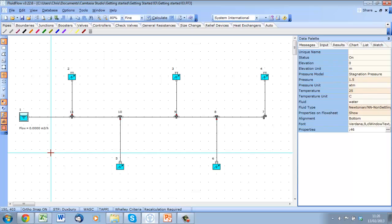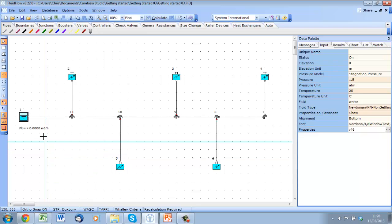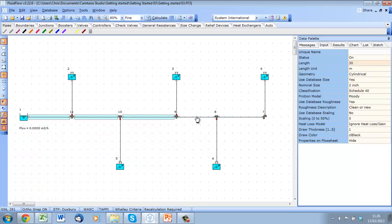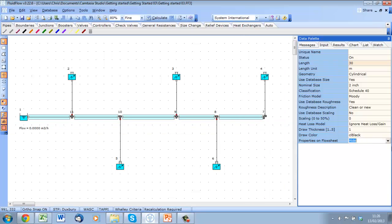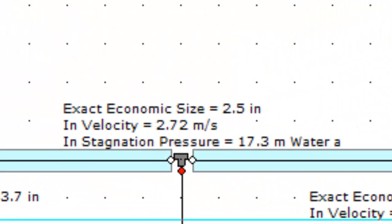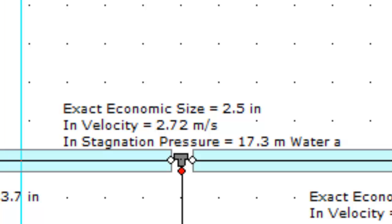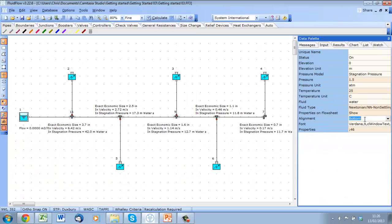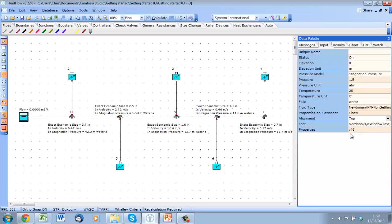Before I calculate, I am going to show some results on the flow sheet. Again, let's multi-select our pipes. In this case, we are going to show the exact economic size, the velocity, and the stagnation pressure. Let me just change the location of this flow, so it is clear.